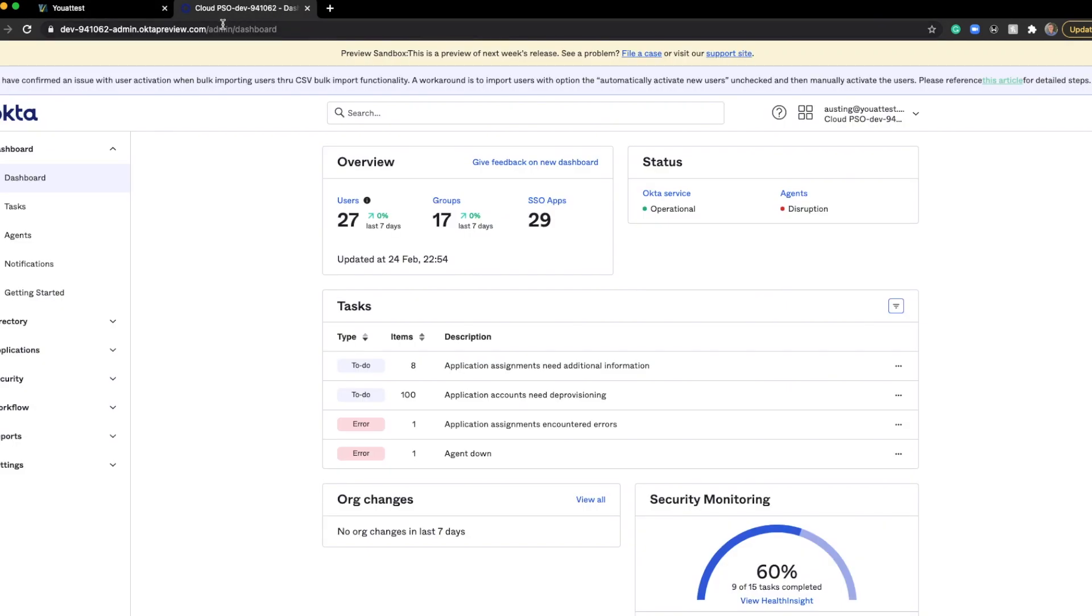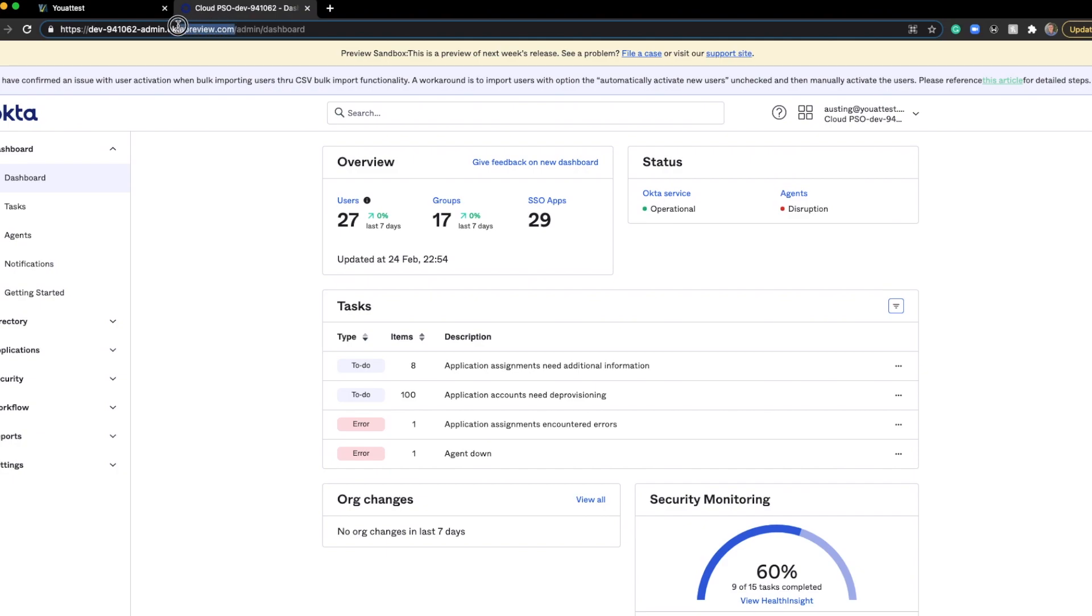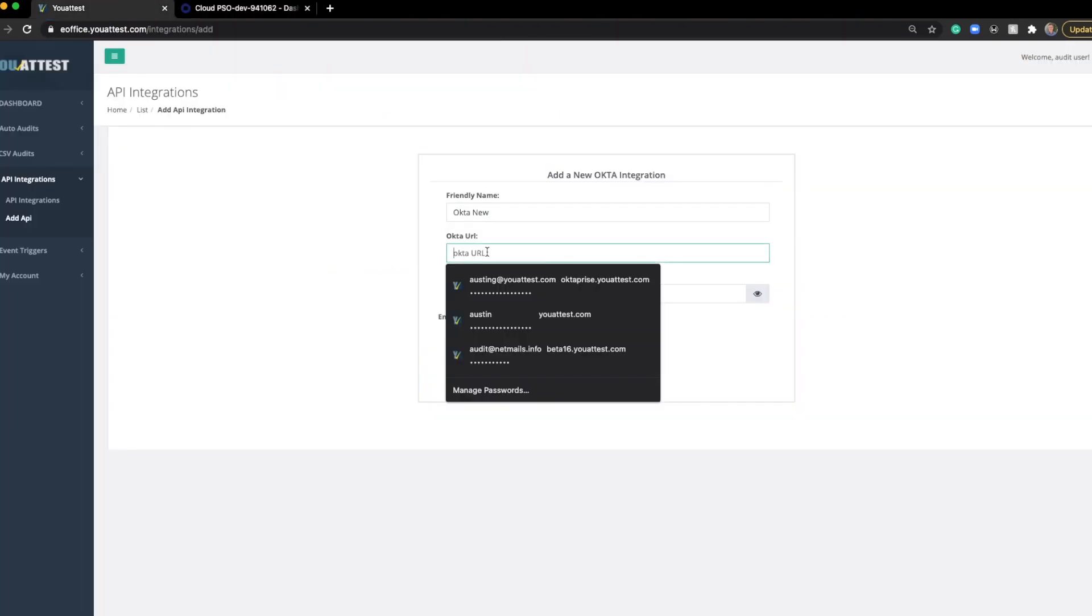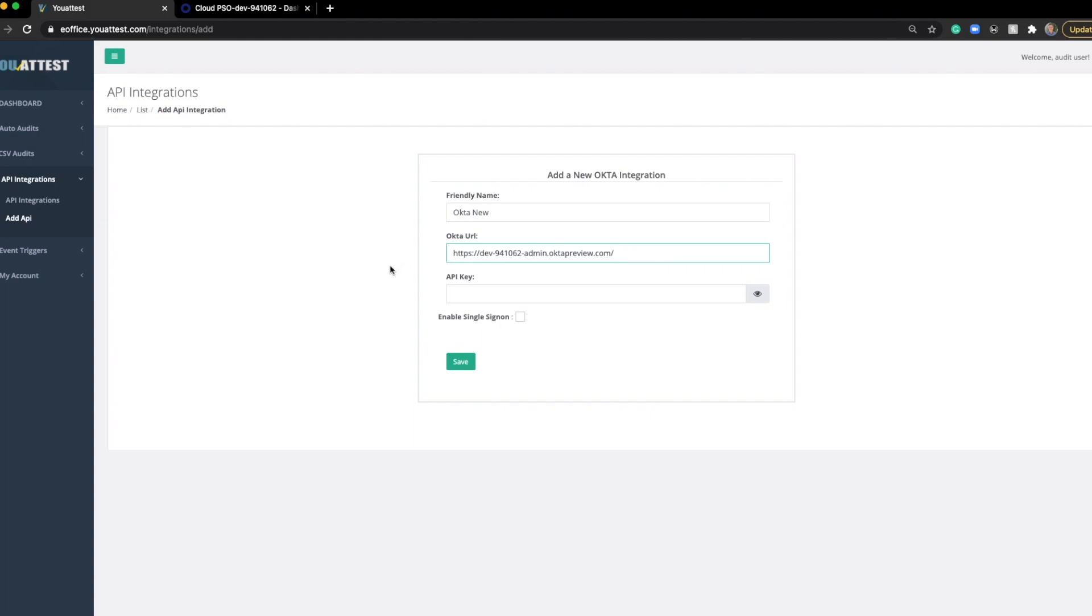This can be found in a few places, but I'm going to take it from right here. It's important that we leave off everything after that first forward slash. So leave off the forward slash, admin, and dashboard. We'll enter it in here.